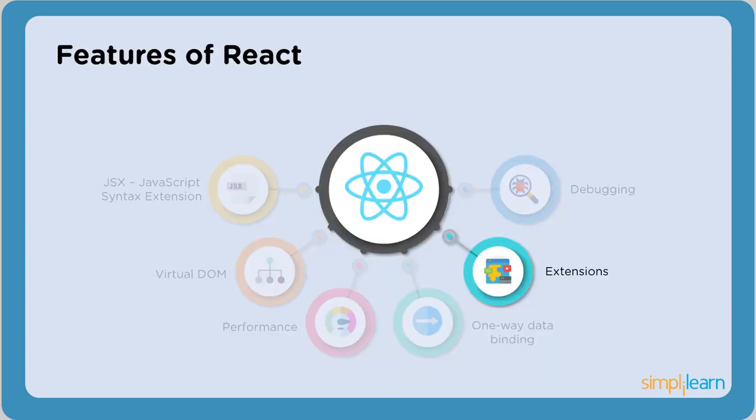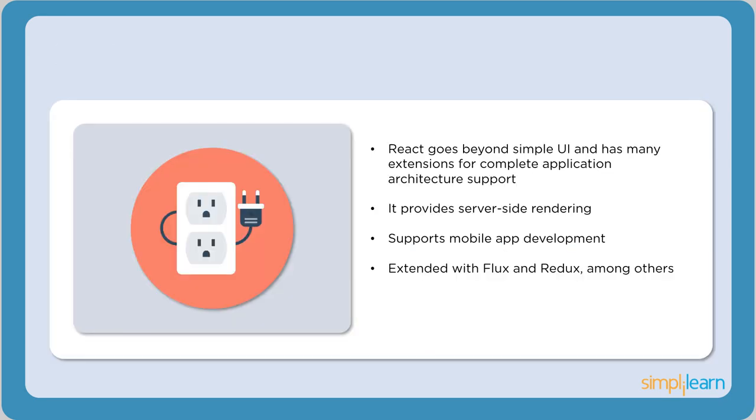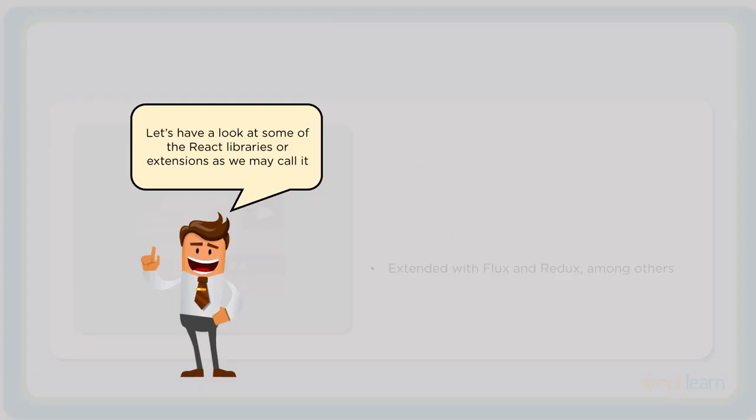The next important feature is extensions. React has many extensions that we can use to create full-fledged front-end applications. It provides server-side rendering, which means that the application is rendered on the server rather than in the browser. React Native, which is a React extension, is used for developing mobile applications. There are many other extensions that React provides for every scenario in web development.